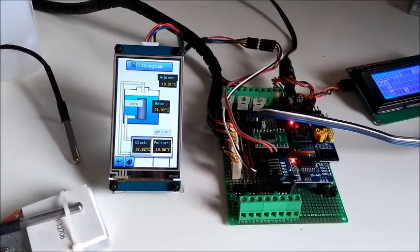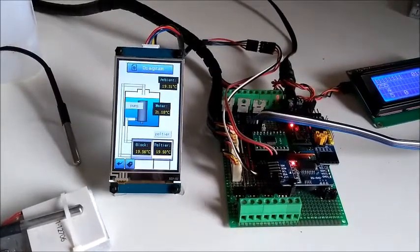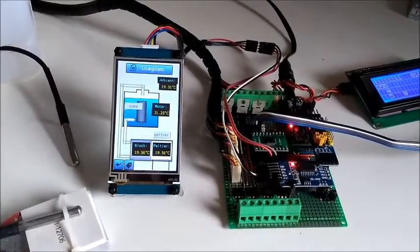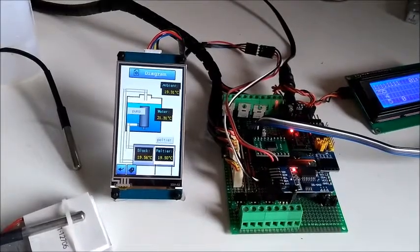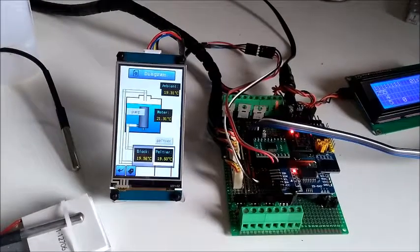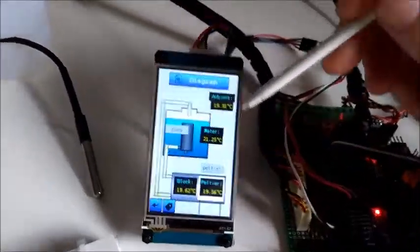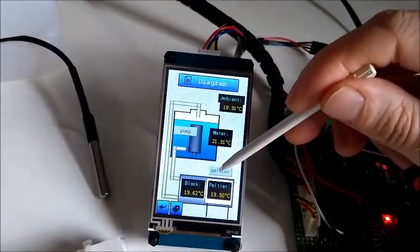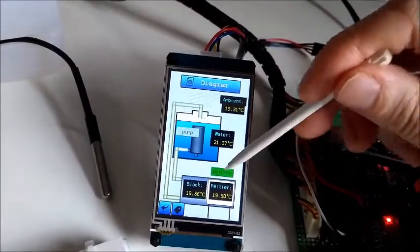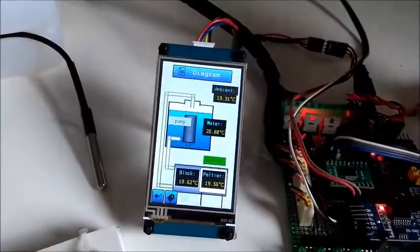So let's check what will happen when we start the system by turning on the Peltier device.